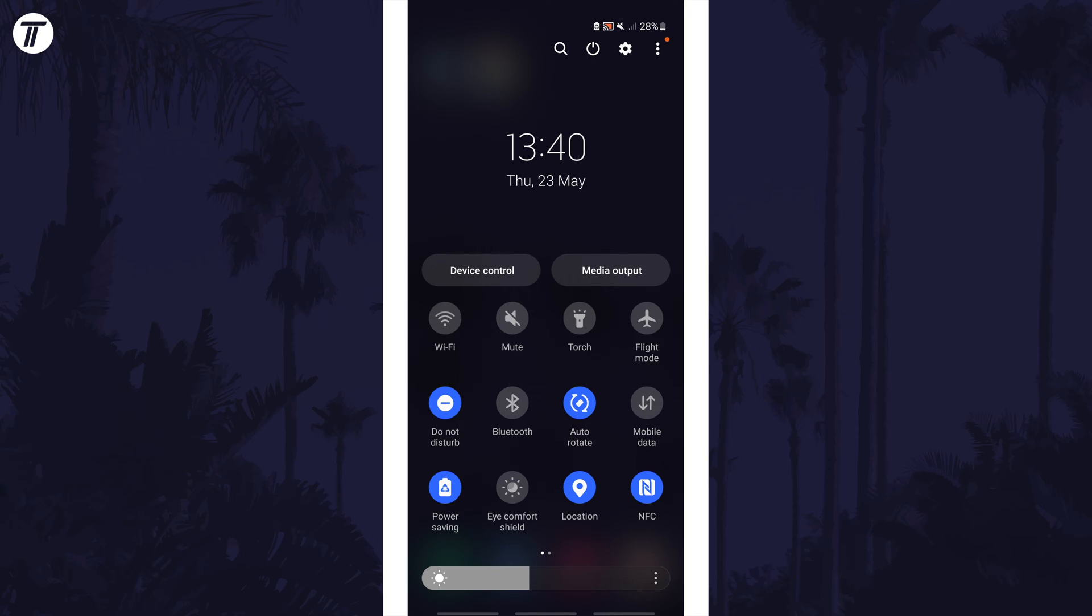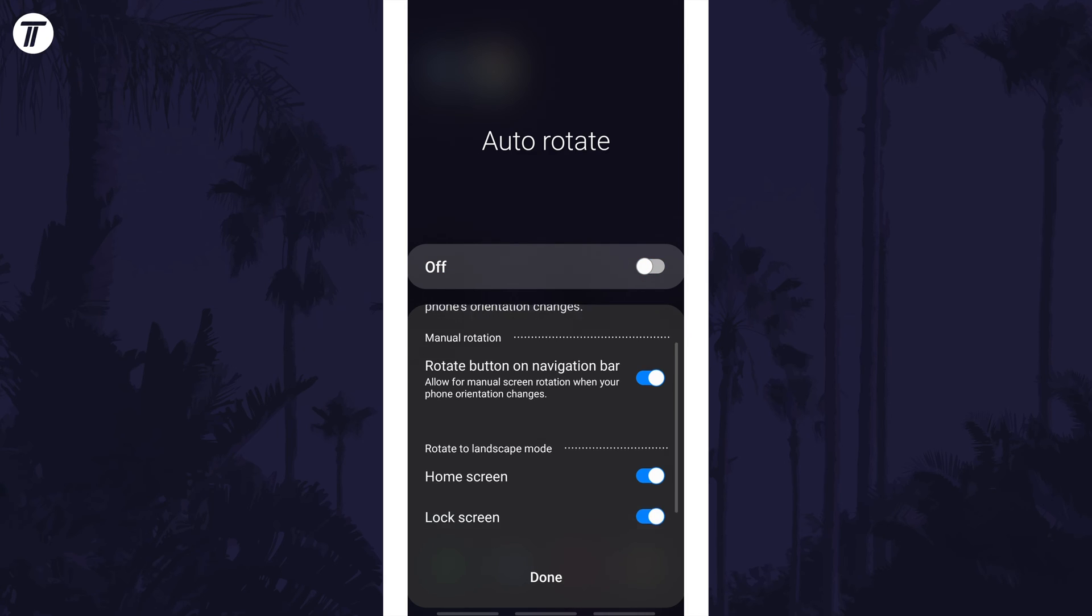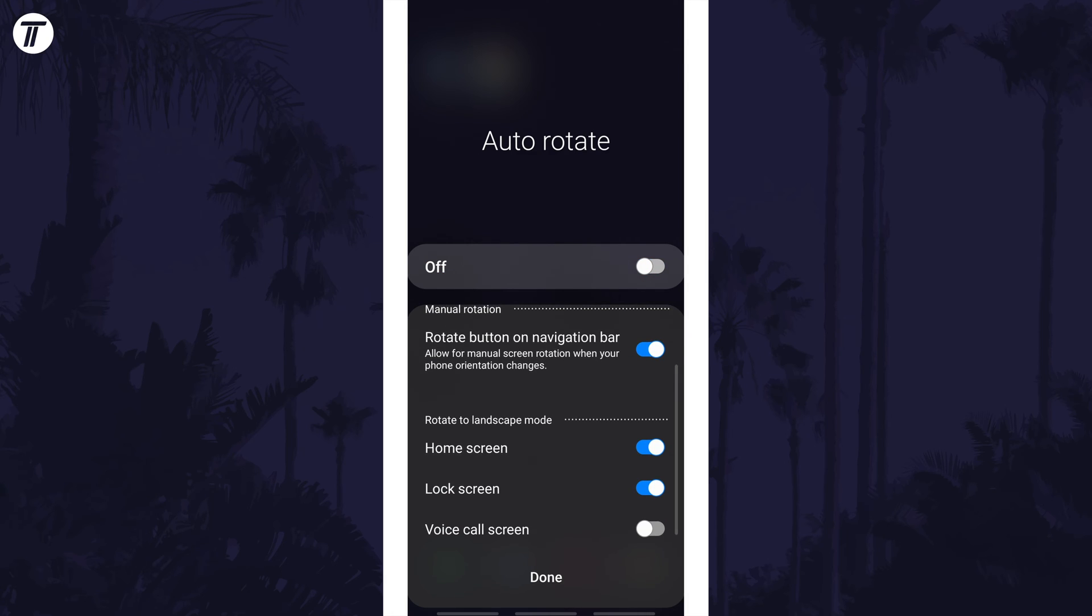Tap on the button here to turn it on or off. With it off, your device should be locked in portrait mode. If you tap on the text just under the button, you can customize this setting for the lock screen and home screen individually.